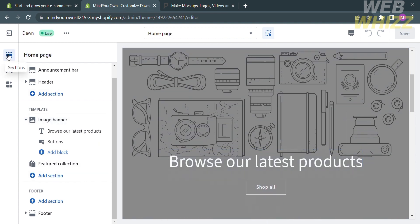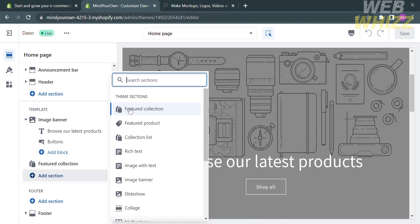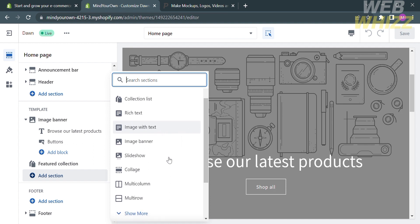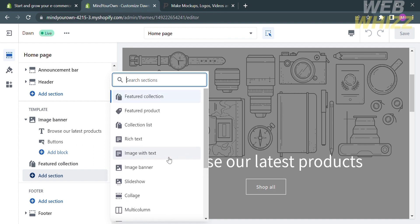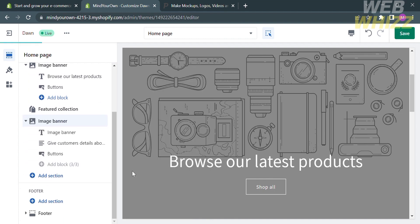Upon clicking Add Section, it will show you the theme sections. In order to add an image or gallery, you can choose either image with text, image banner, or slideshow — these are the options available to add an image. Let's choose image banner, so kindly click on it and you will be directed here.